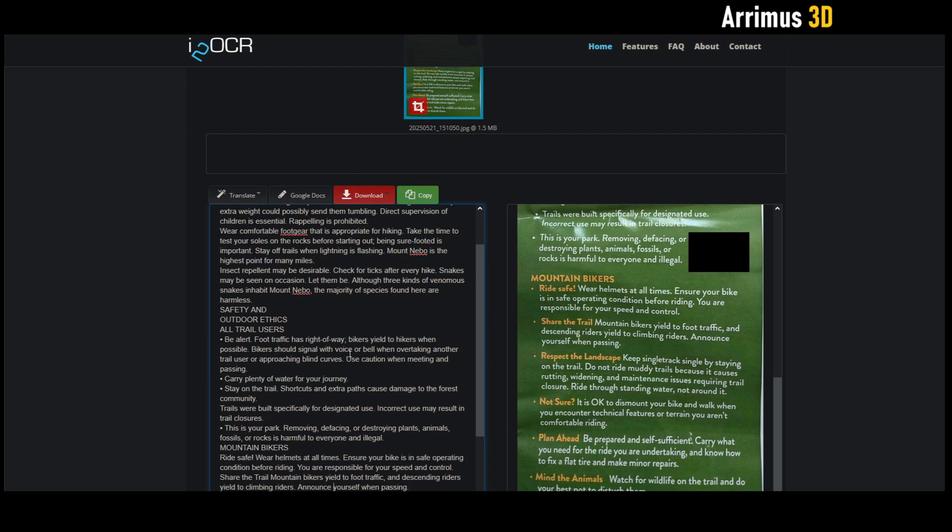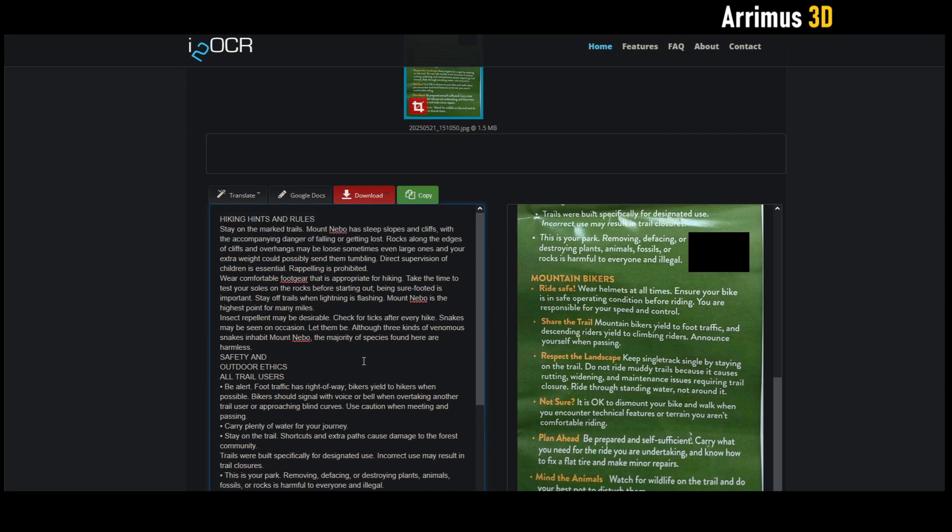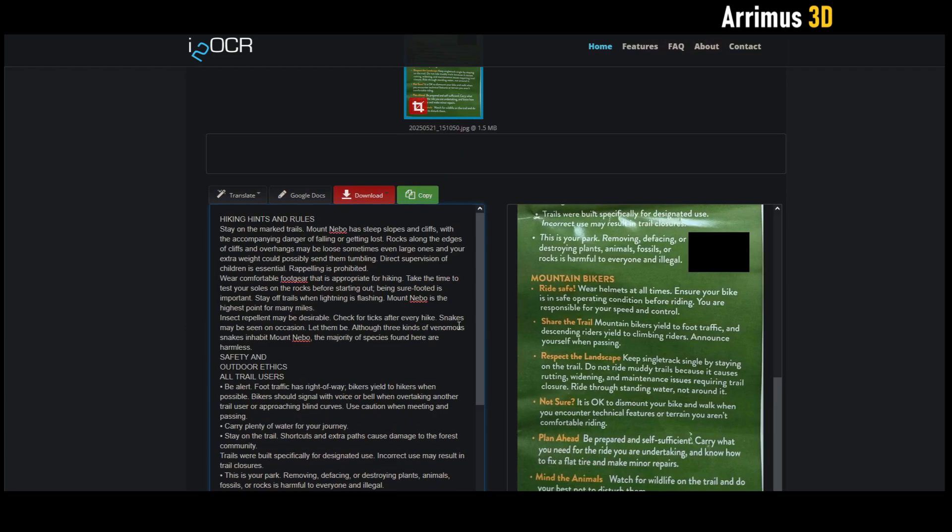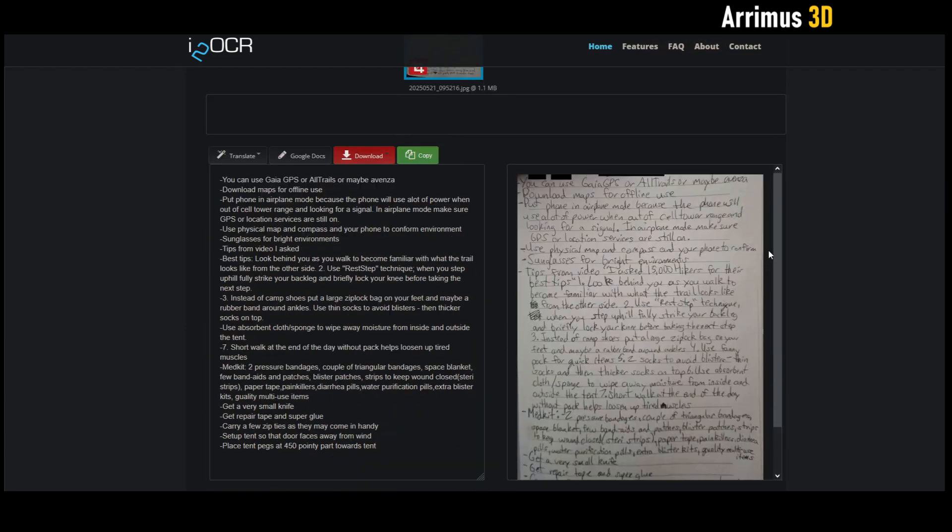Let me go ahead and try the more messy handwritten image. This text right here - I was just watching various videos on hiking and backpacking, various tips and tricks, and I just kind of wrote them down here.